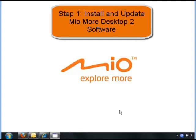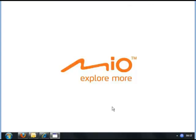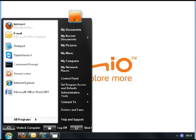Step 1: Install and update the MioMore desktop software. Firstly, you need to install the MioMore desktop software that is provided on the DVD in the box. Insert the DVD.